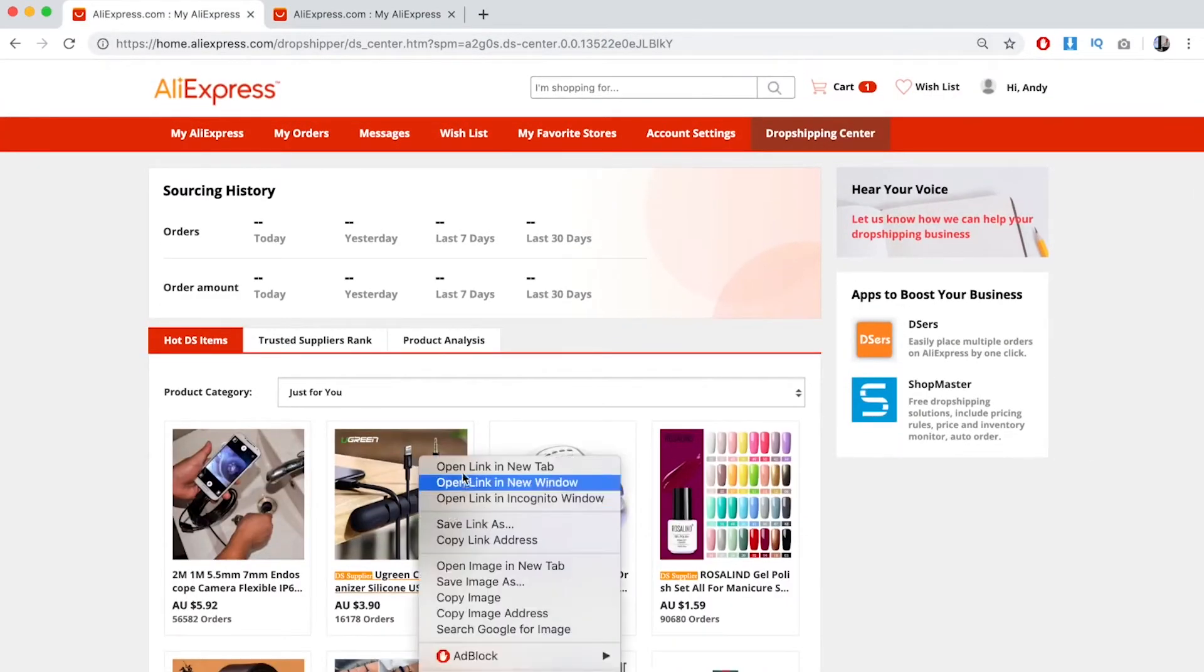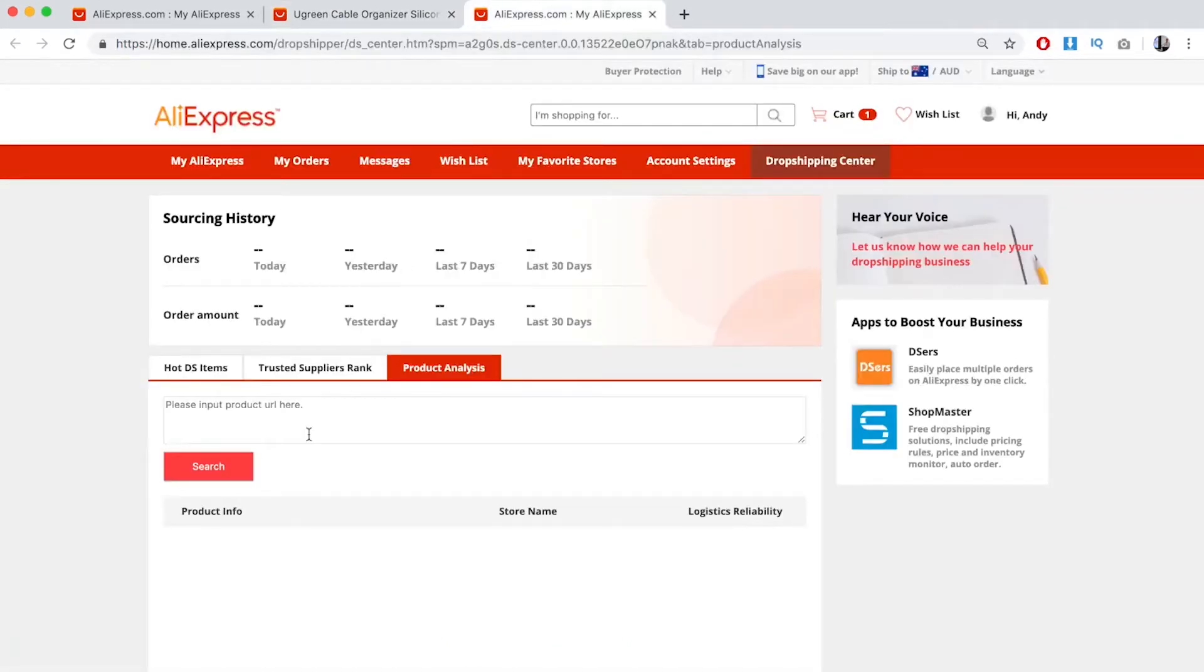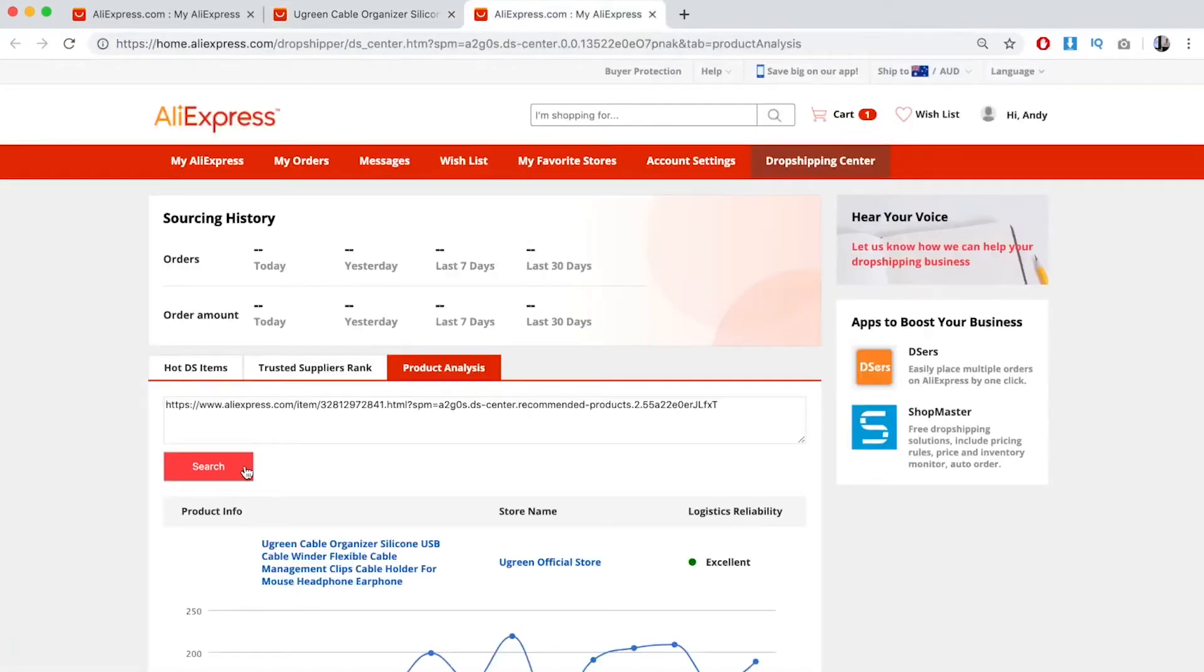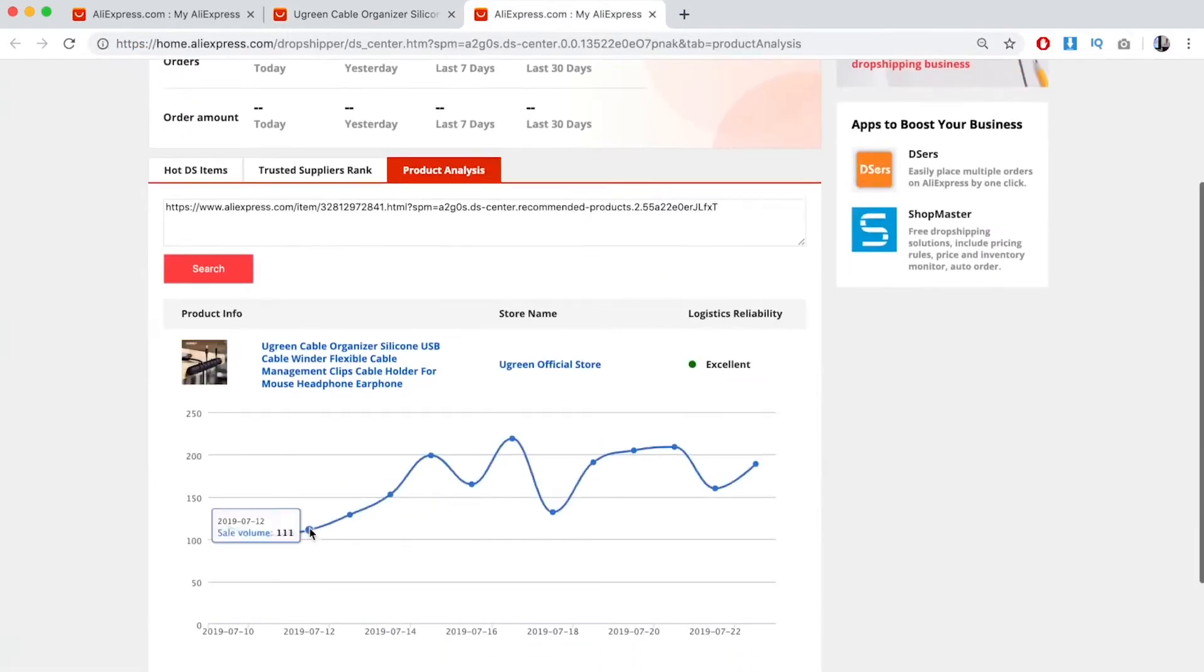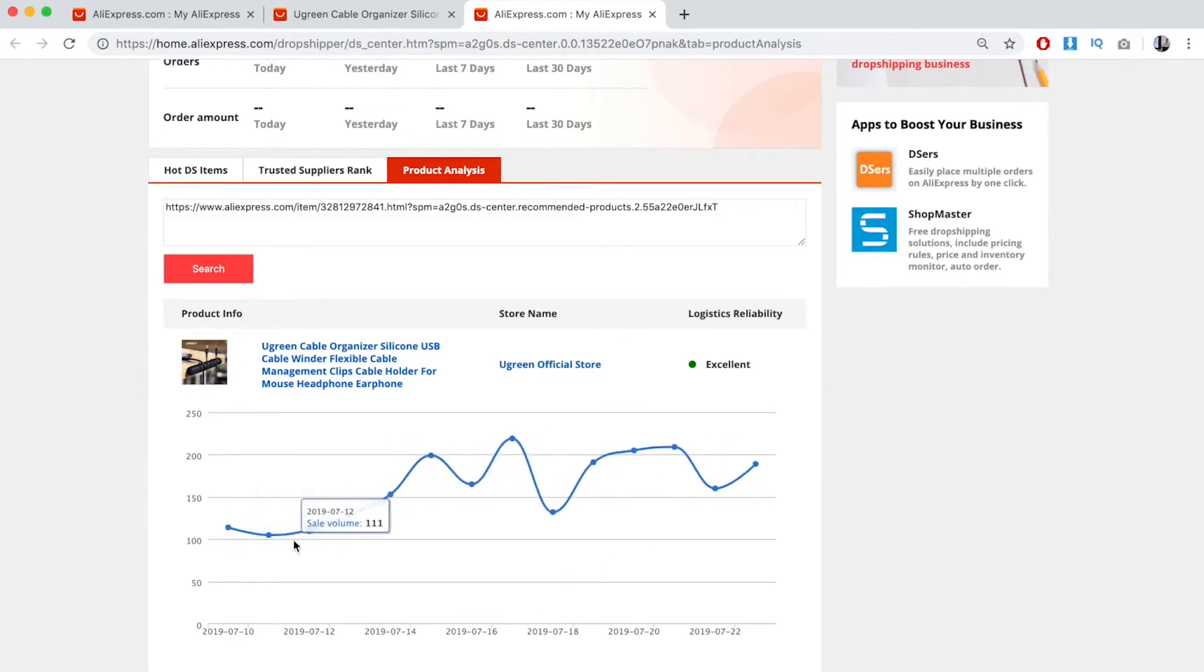Let's say you want to open this up. What you do is copy the link, paste it into Product Analysis, and search. As you can see, you see the sales volume every single day and whether it's on an upward trend.